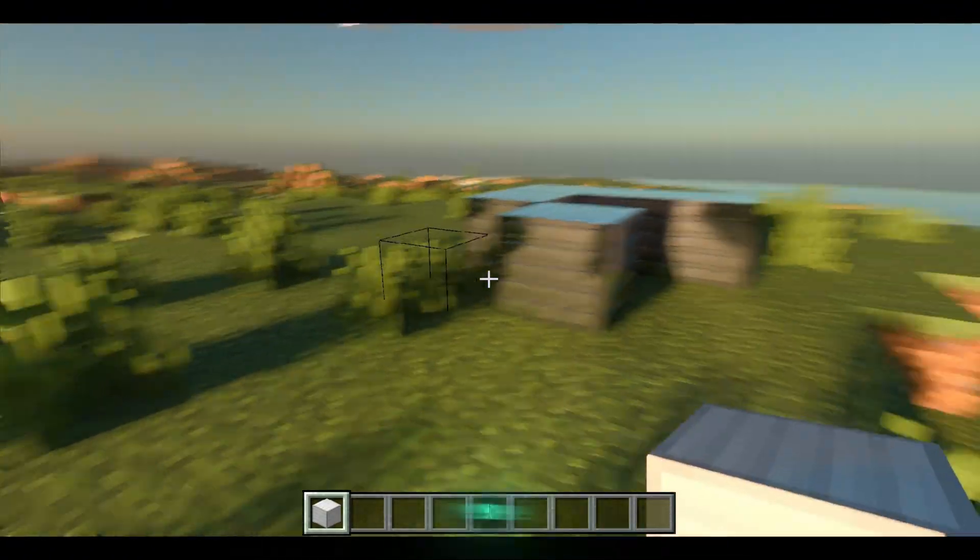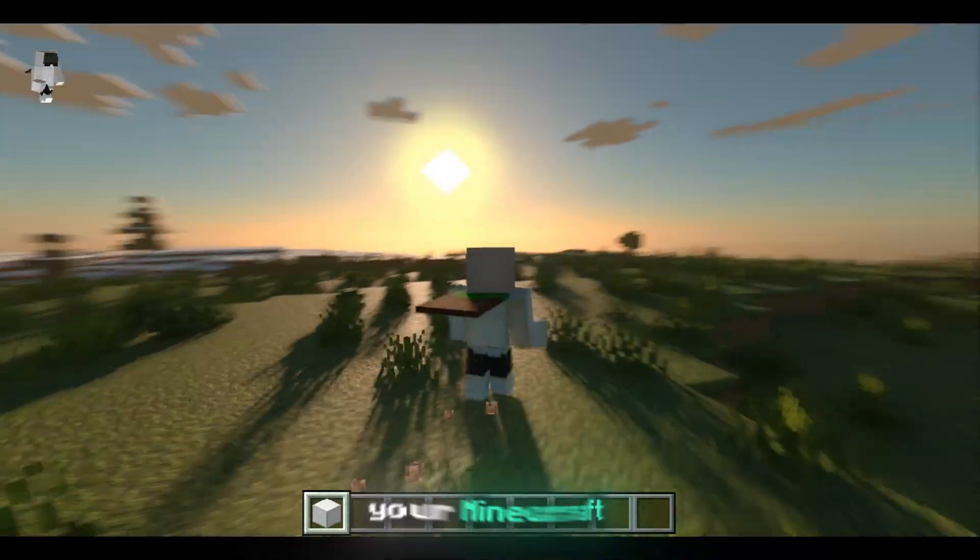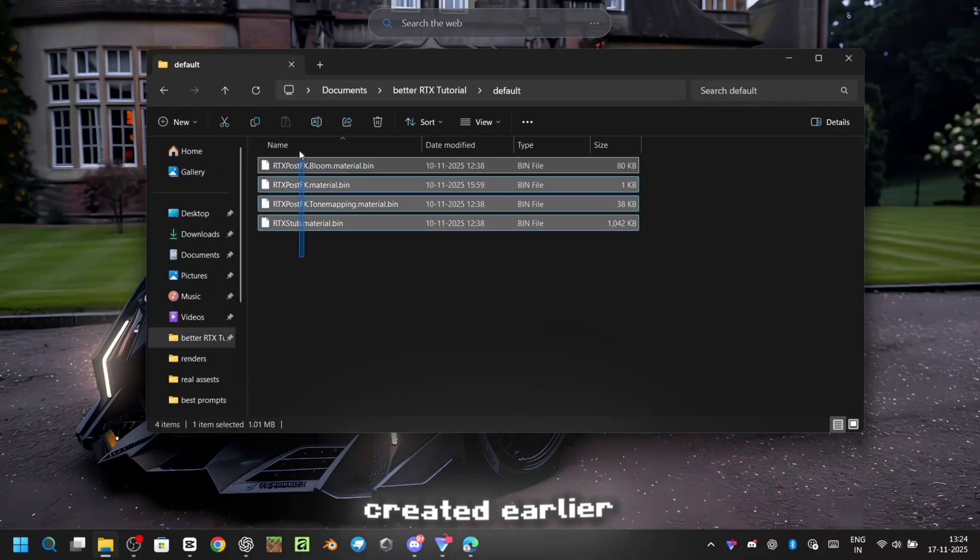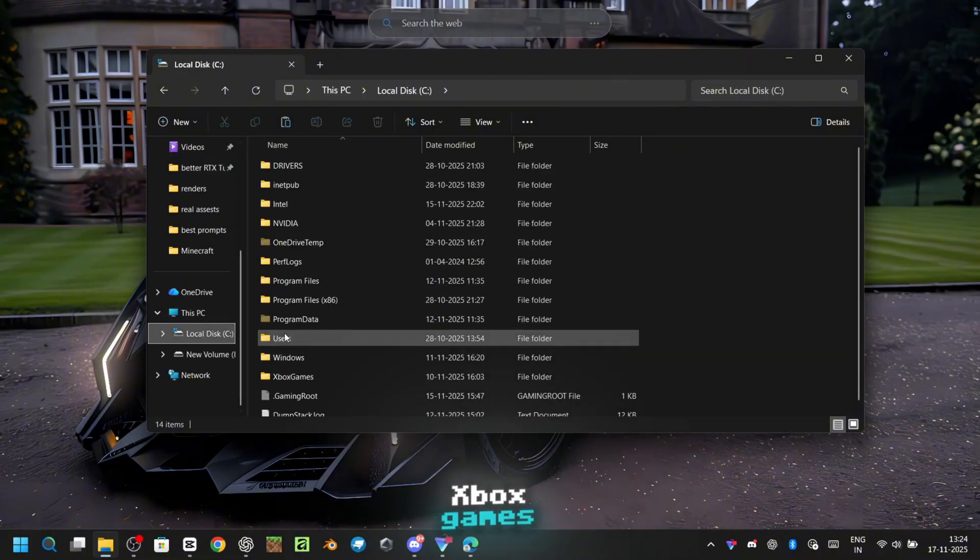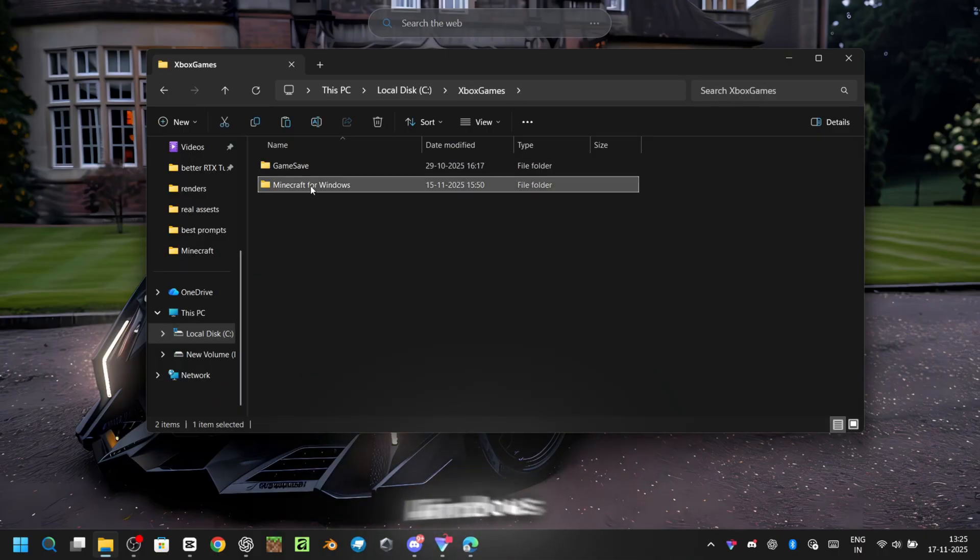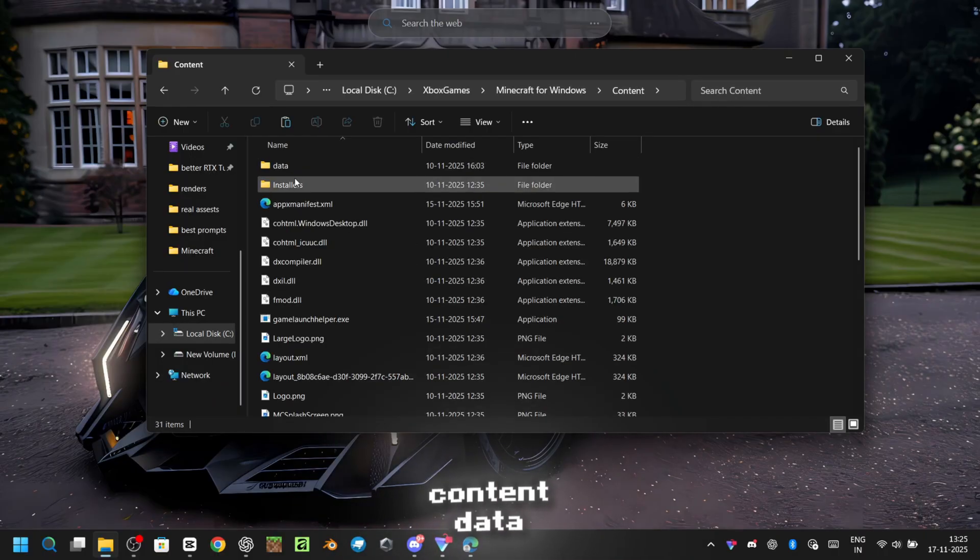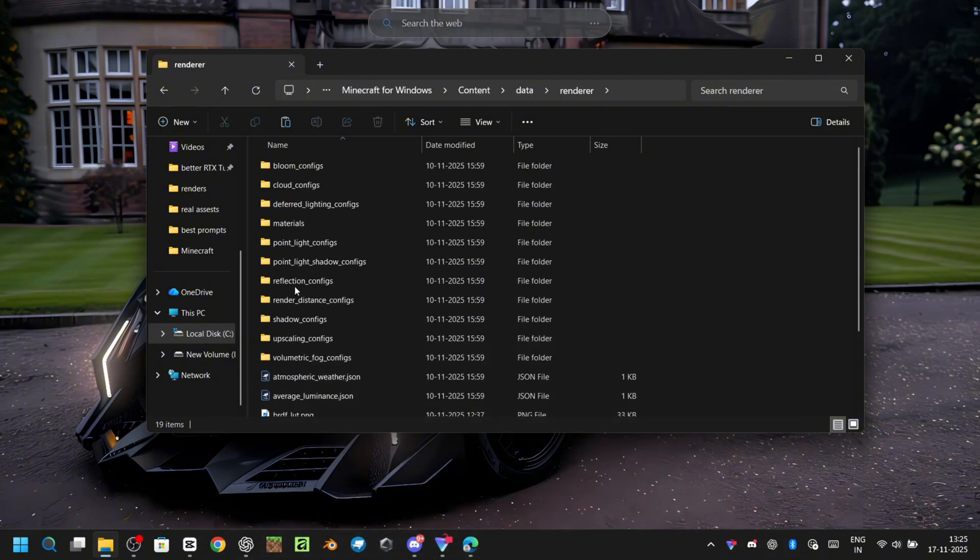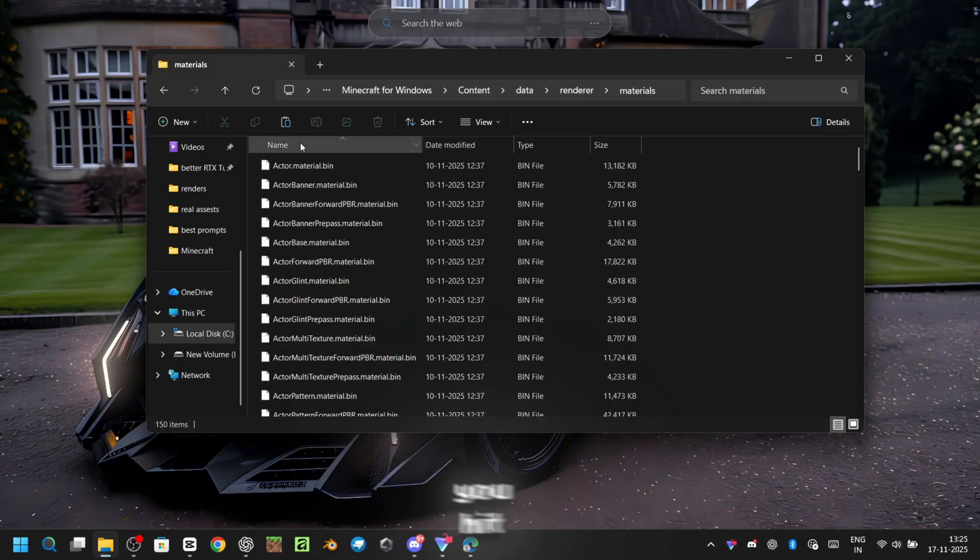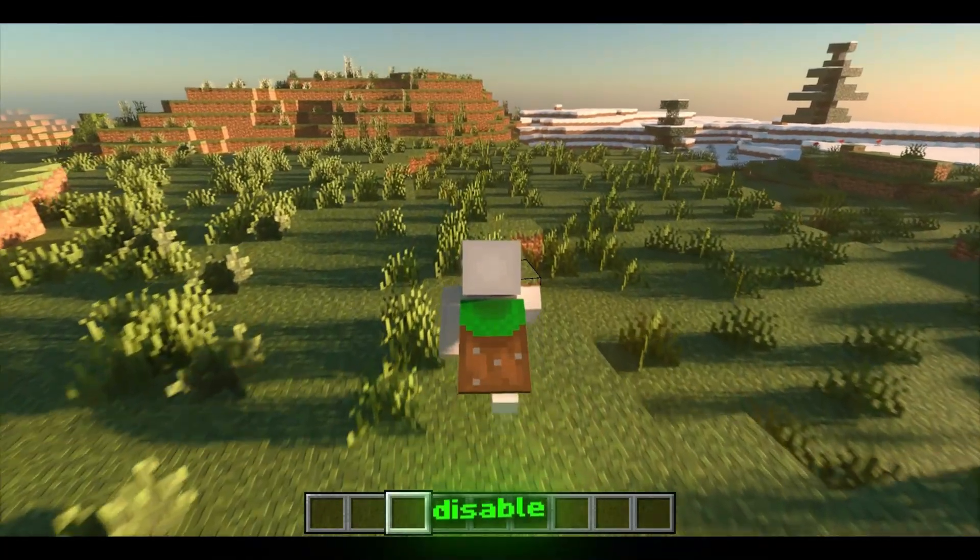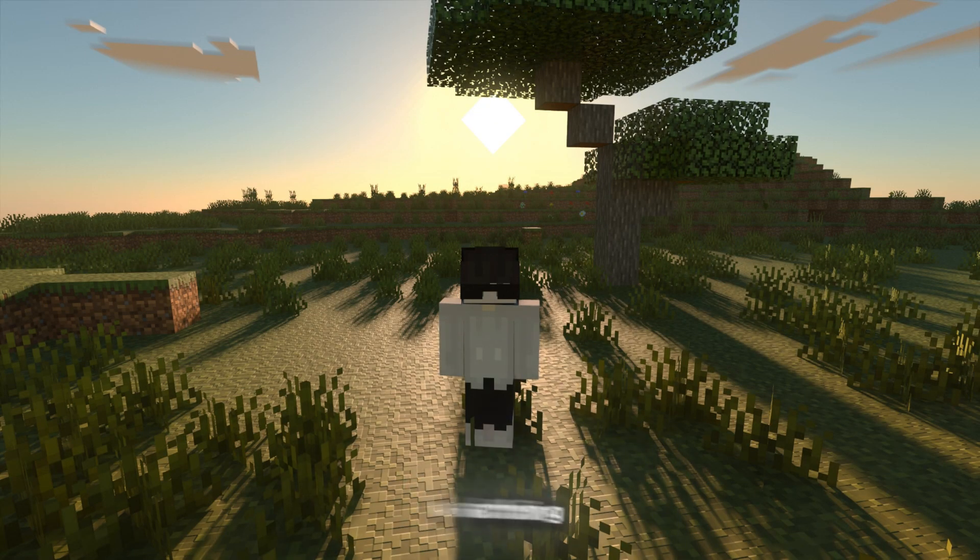If you ever want to remove BetterRTX from your Minecraft, just open the default folder you created earlier. Copy all the files and head to C drive, Xbox games, Minecraft for Windows, Content, Data, Renderer, Materials. Paste the files there and make sure you hit Replace when it asks. That will completely disable BetterRTX. Thanks for watching.